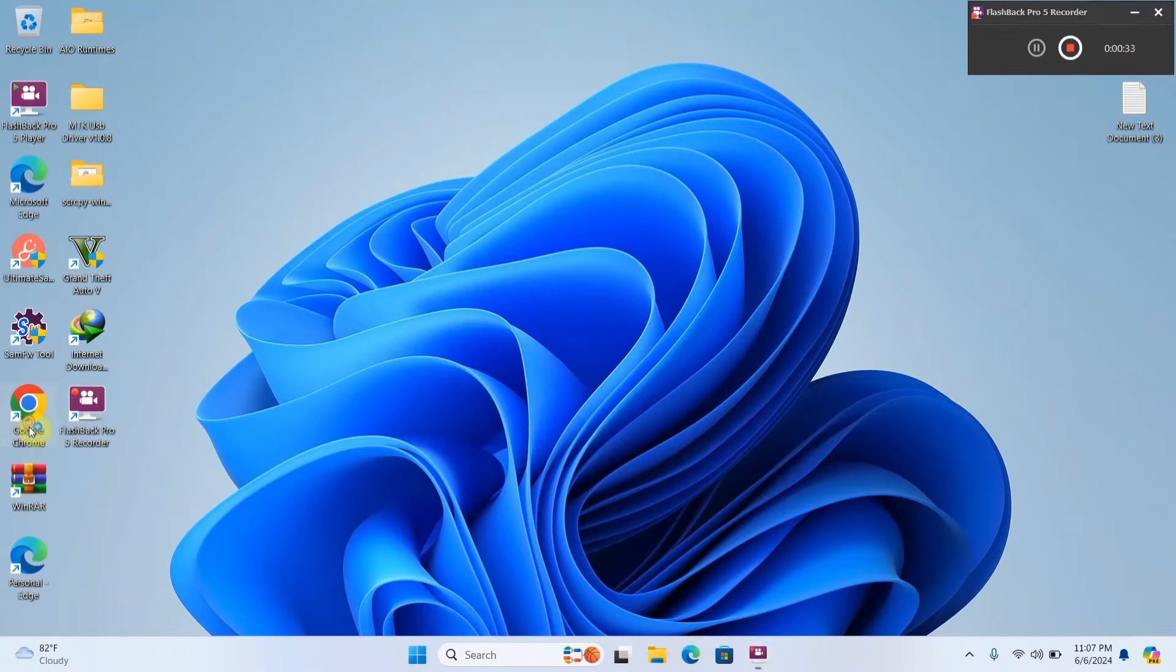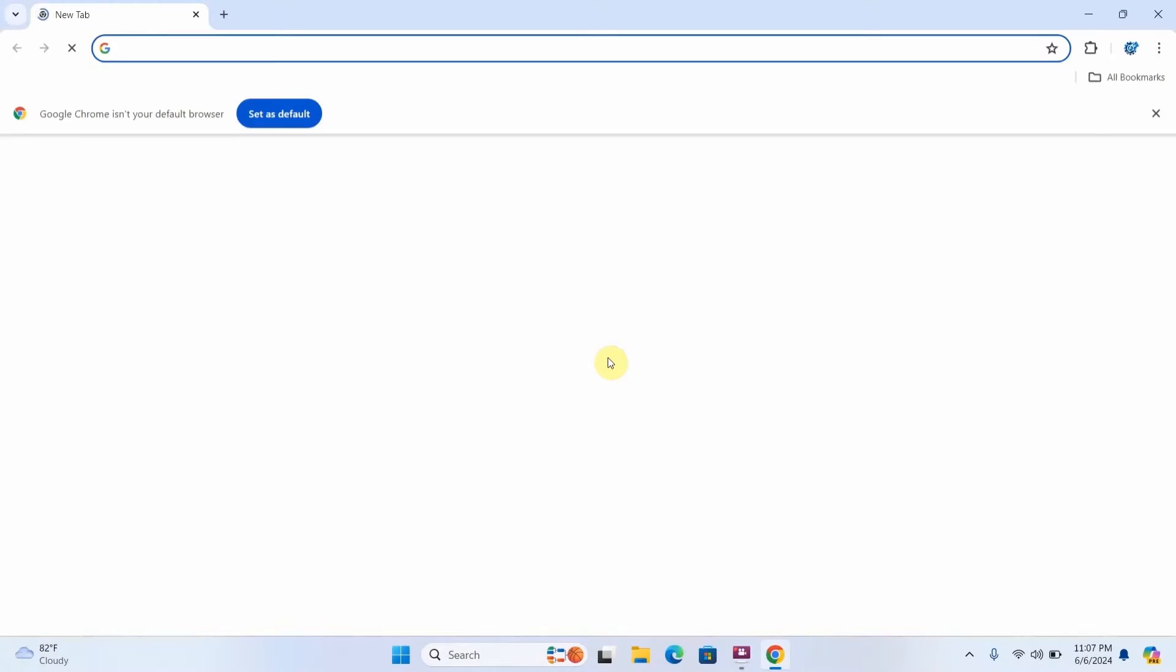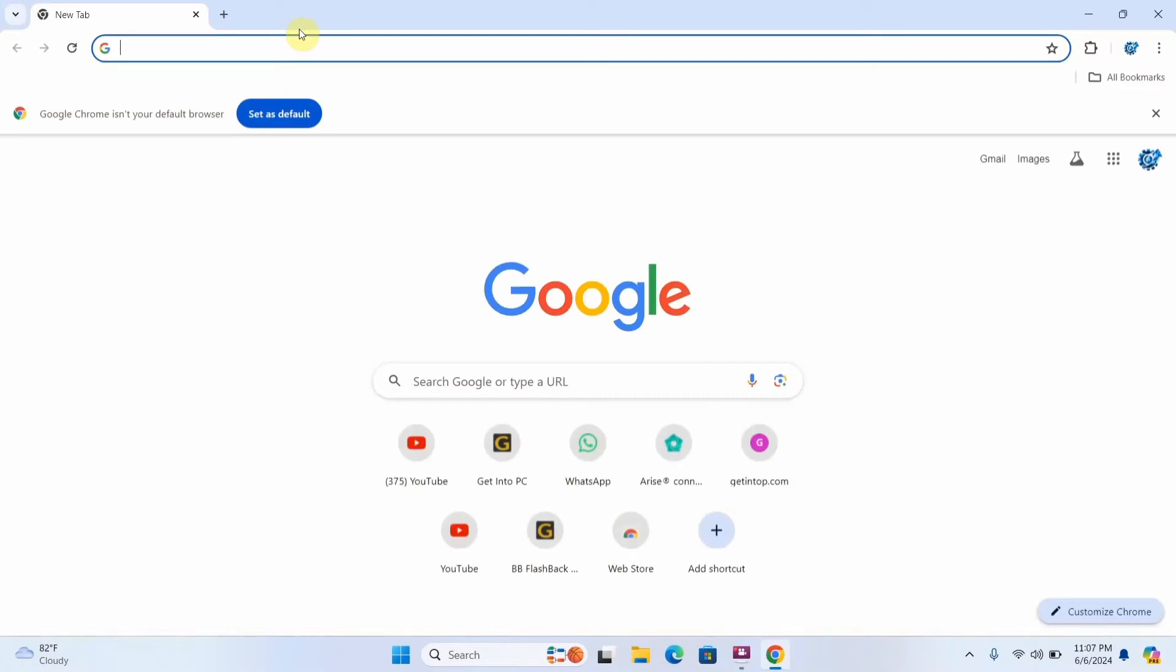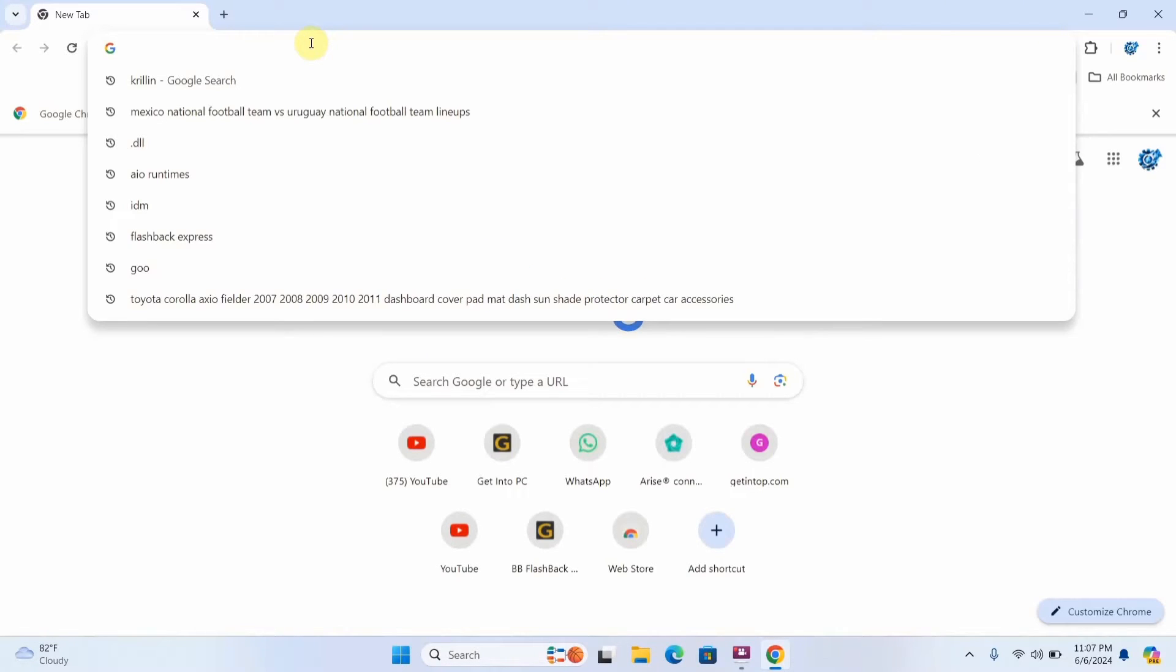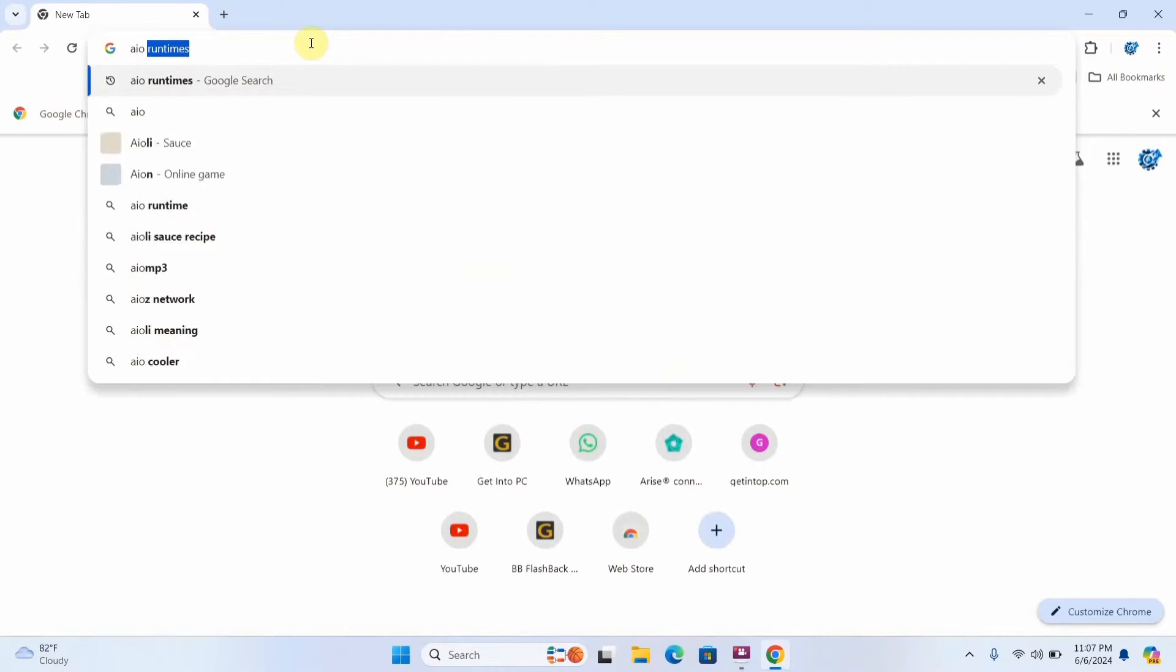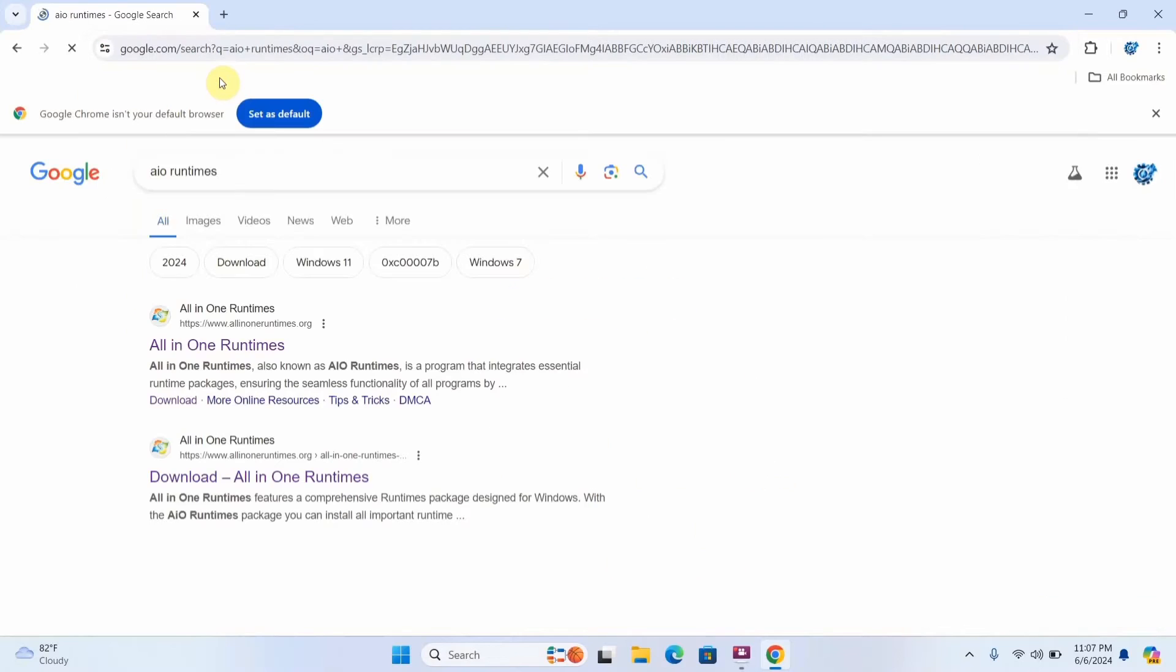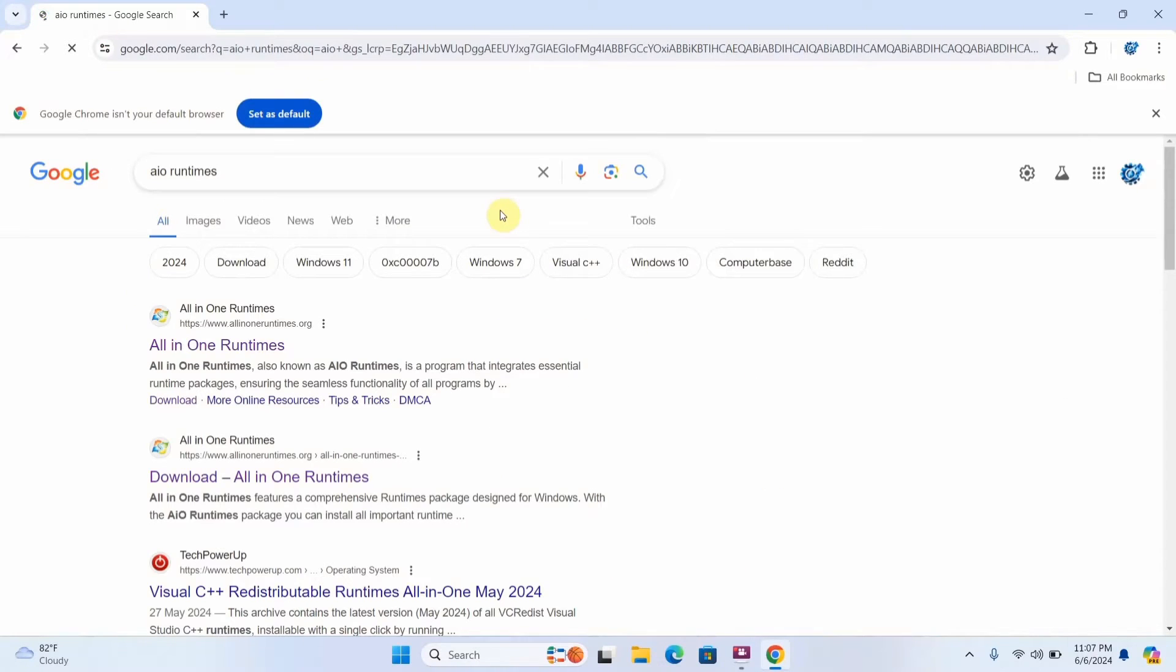Alright, so first you're going to go to the browser and you're going to type AIO runtimes and search. You're going to select the one at the top.